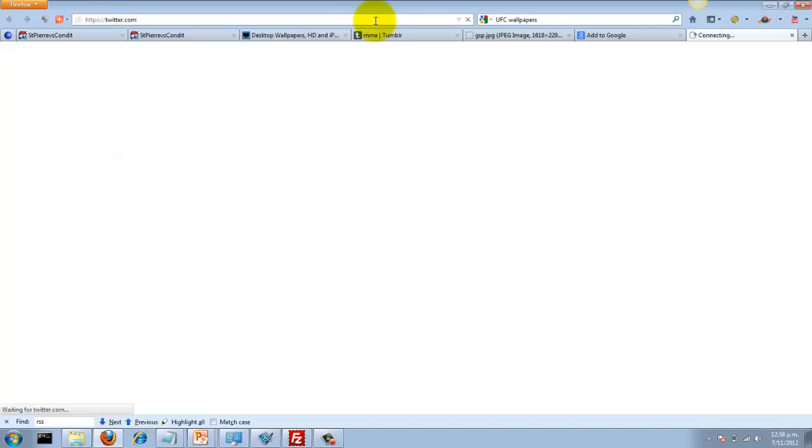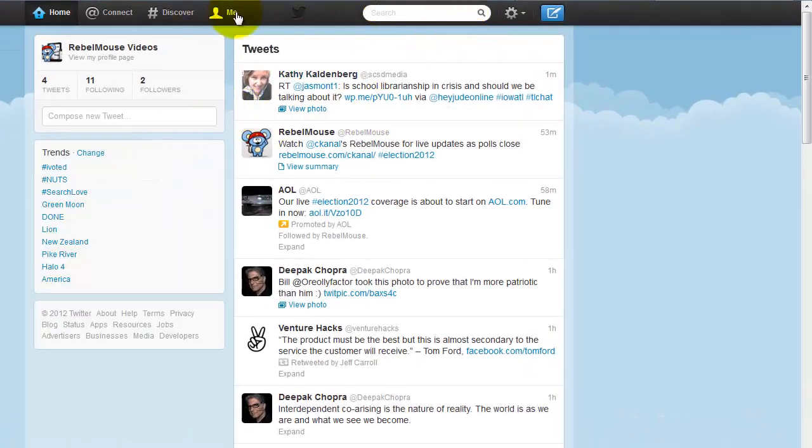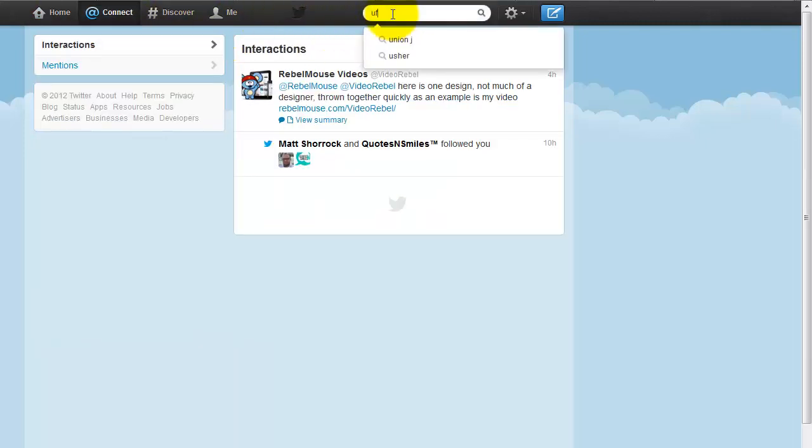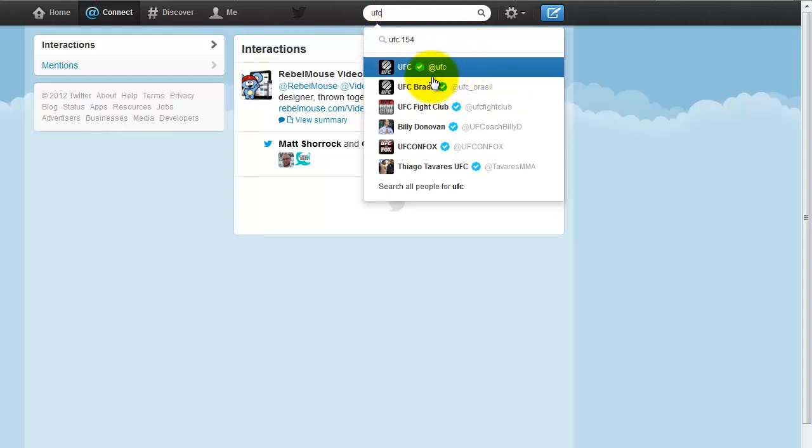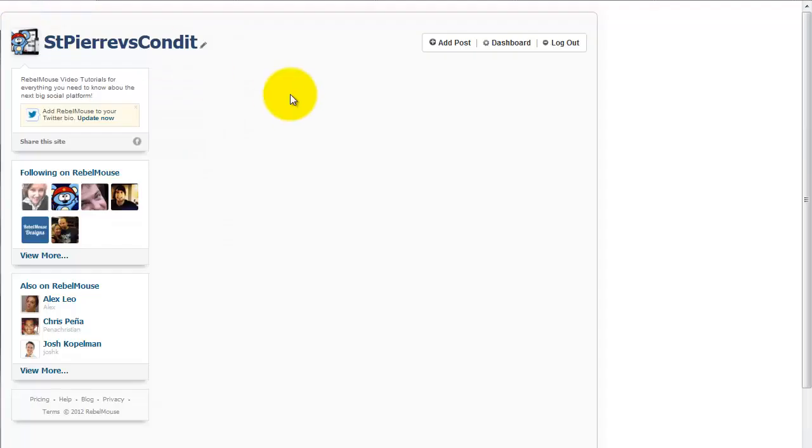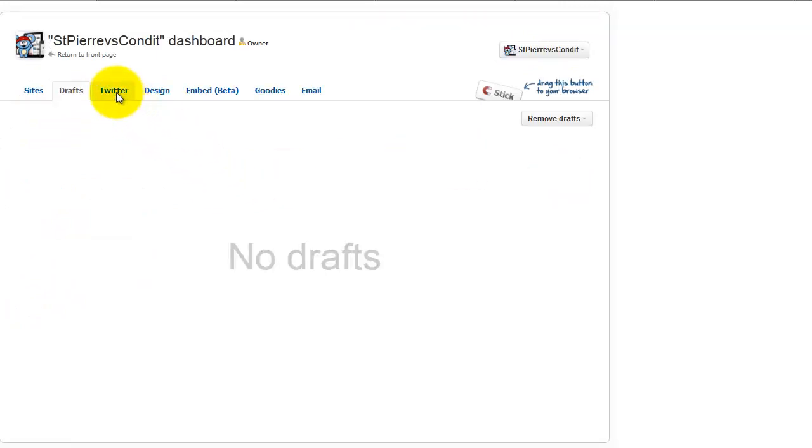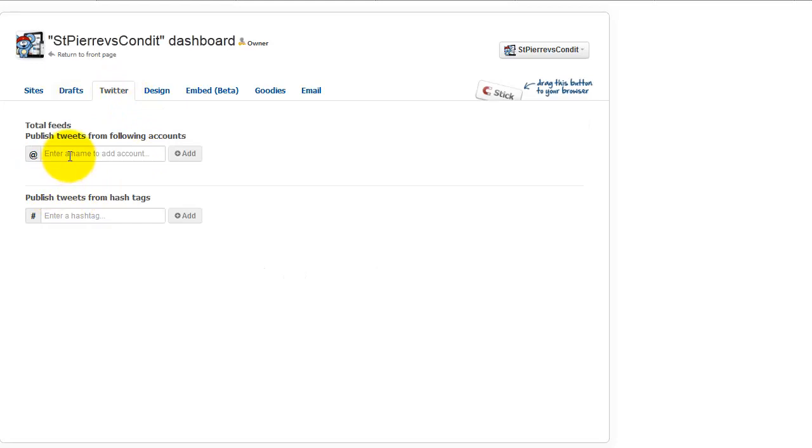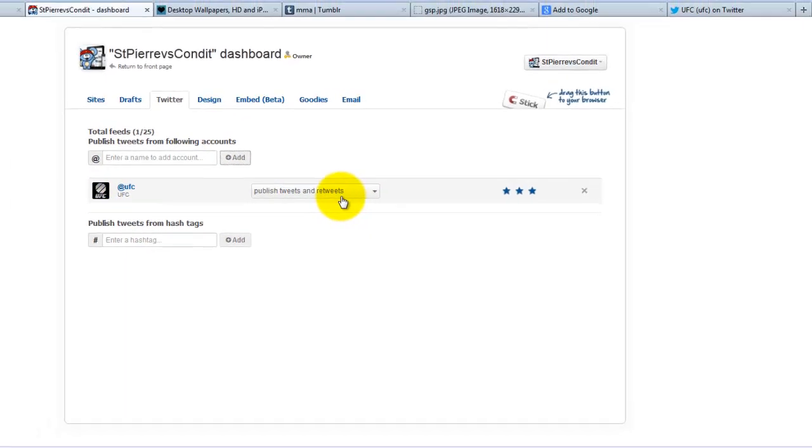I want to connect with UFC's Twitter posts. Here's a number of different ones. This will probably be the main one—UFC. So I'm going to go over to my dashboard and go to Twitter. Now I can put in UFC over there to pull it up. Yep, that's the one. Publish tweets and retweets.